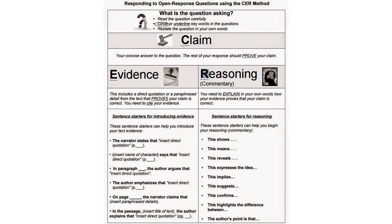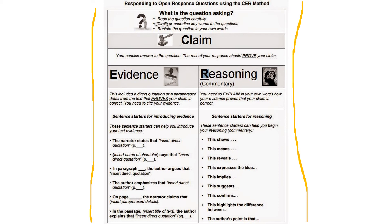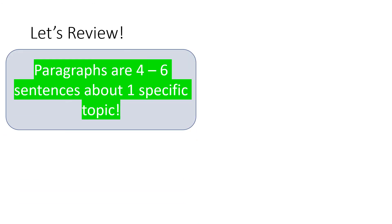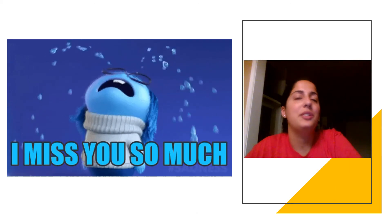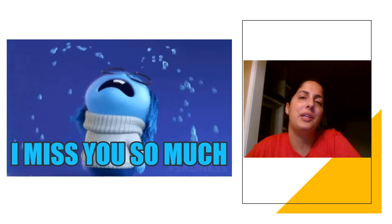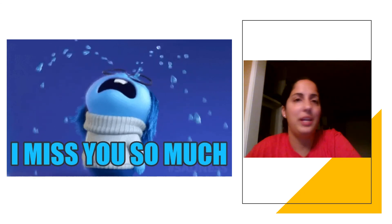I found a great file that gives you some sentence stems or sentence starters. I'm going to try to upload it to the comment box, and if I can't figure it out, I'll send it to Ms. Beisman so she can have it on her Google Classroom page. These sentence starters are great if you're struggling with how to start your sentences within your paragraph. We miss you all so much — stay safe, and we can't wait to see you next year.